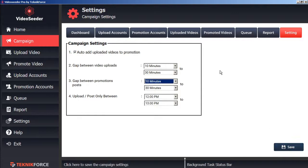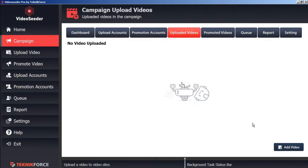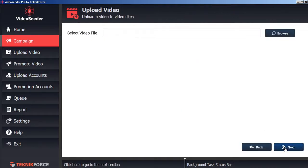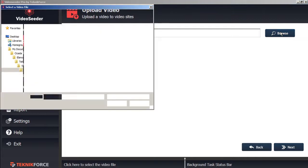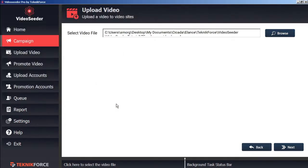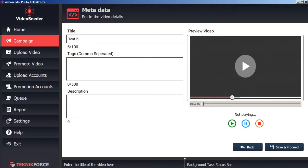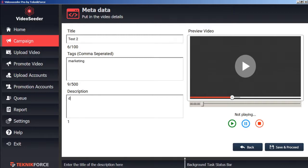Now we can proceed to upload a video. From the Uploaded Videos tab, we can click Add Video. And we'll browse on our computer to select a video. Choose the video you want to upload. Click Open. And then Next. Now we can give our video a title as it will appear on the video platforms. We can assign any tags. As well as an item description. Then Save and Proceed.